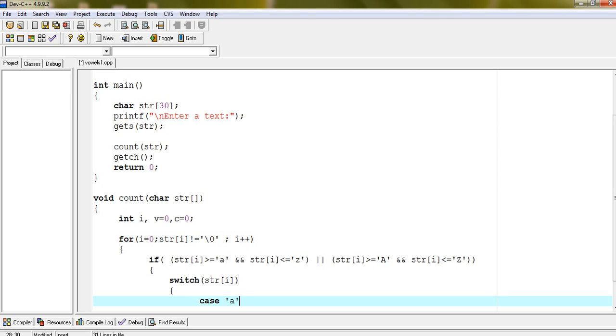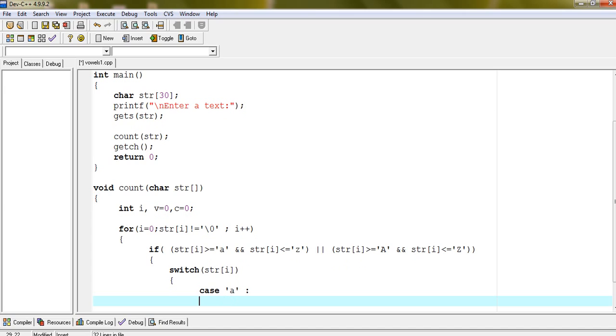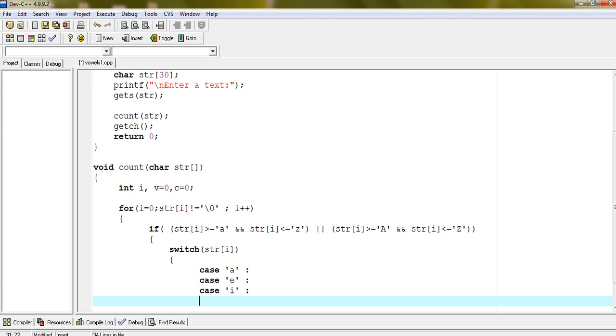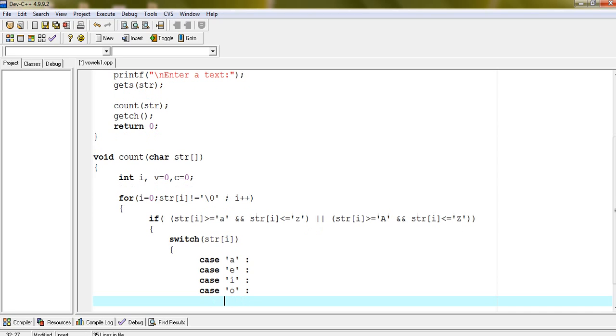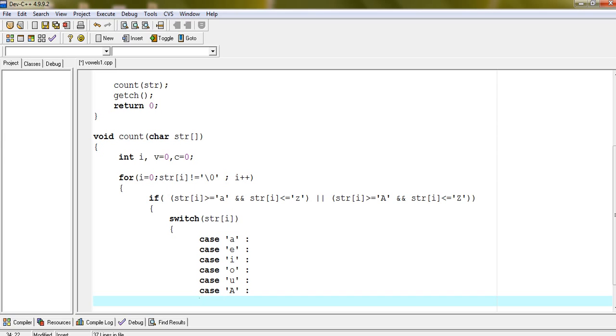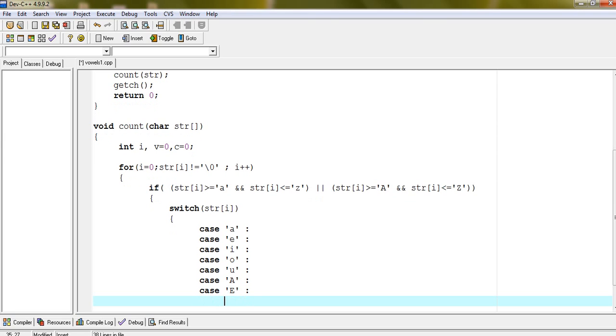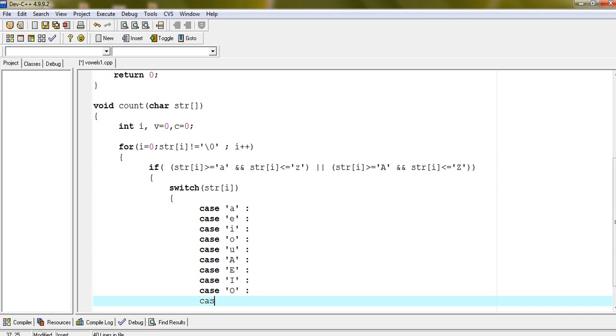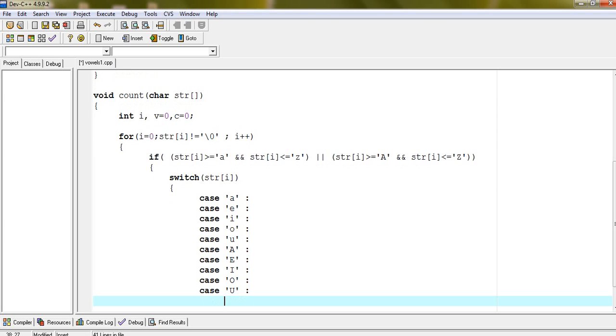Case a, case e, case i, case o, case u, case A, case E, case I, case O, case U.